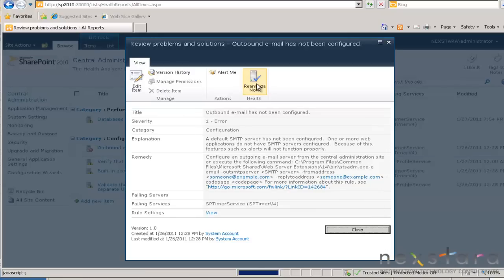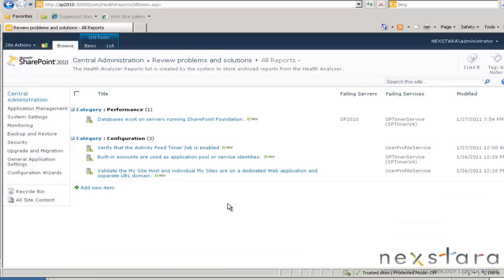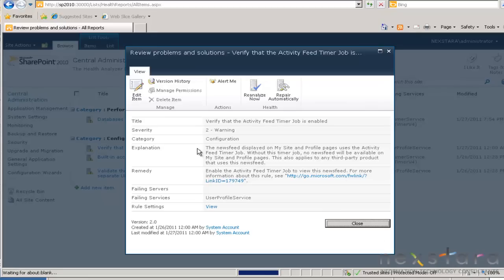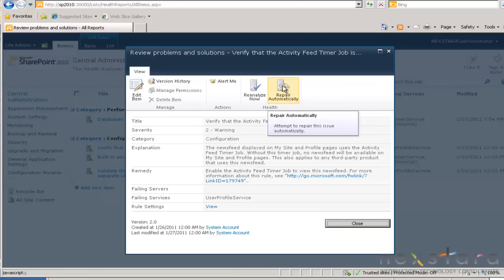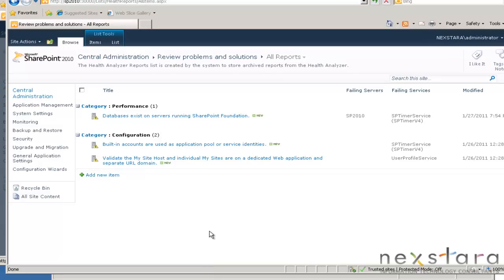Hit OK. We'll go back to monitoring, review problems and solutions. Click on this and click Reanalyze Now. Close, then refresh. Now at least we've got all those big red ones out of the way. Verify the activity feed job timer is enabled — I'm going to click on this. This button is awesome: Repair Automatically. Hit Close, then Refresh. Look at that — we're almost there.